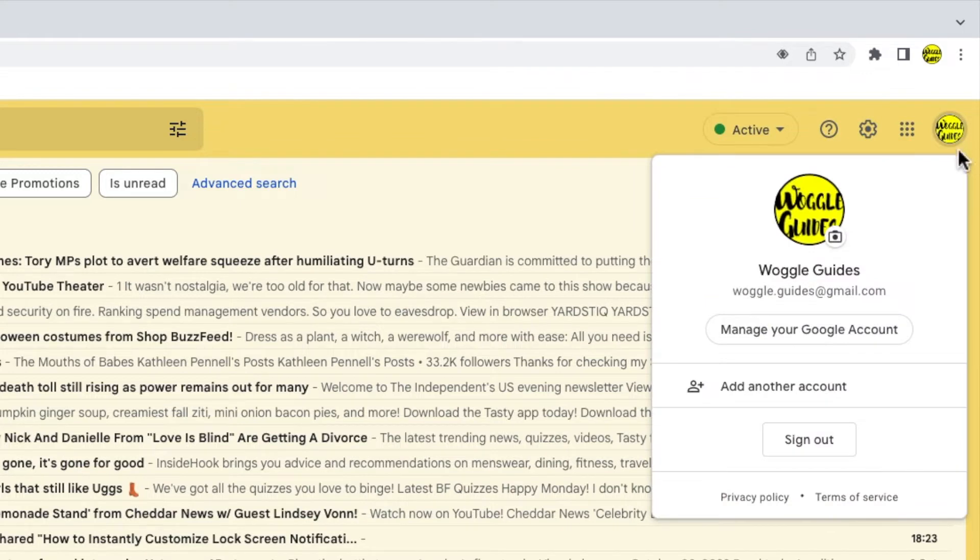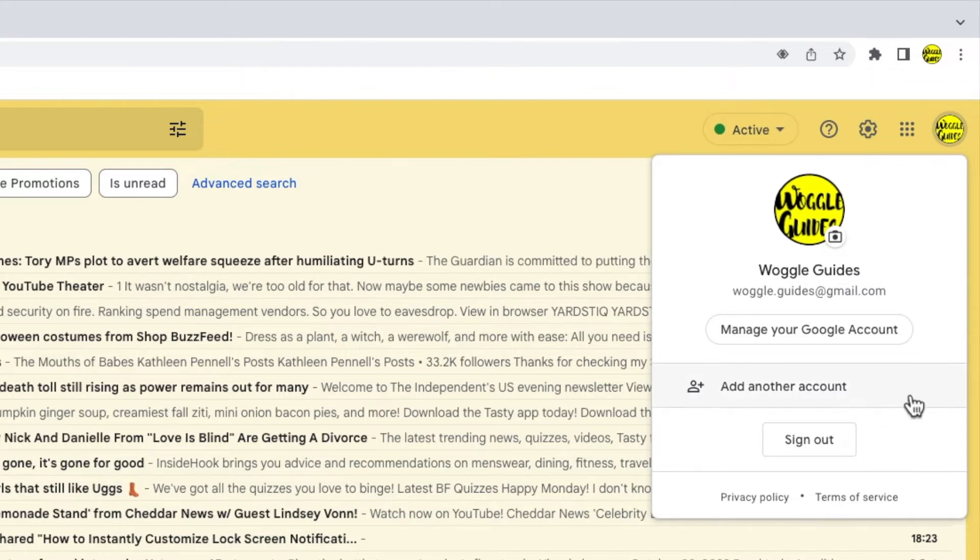This panel allows you to access your Google account but I want to add my Gmail account that I use for work. I can do that by clicking on the add another account option.